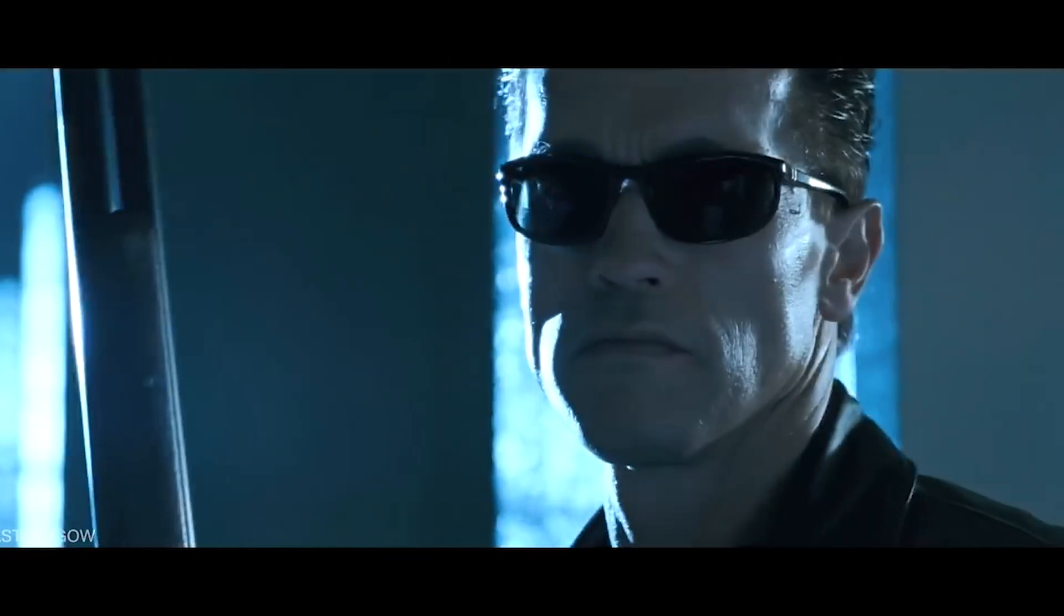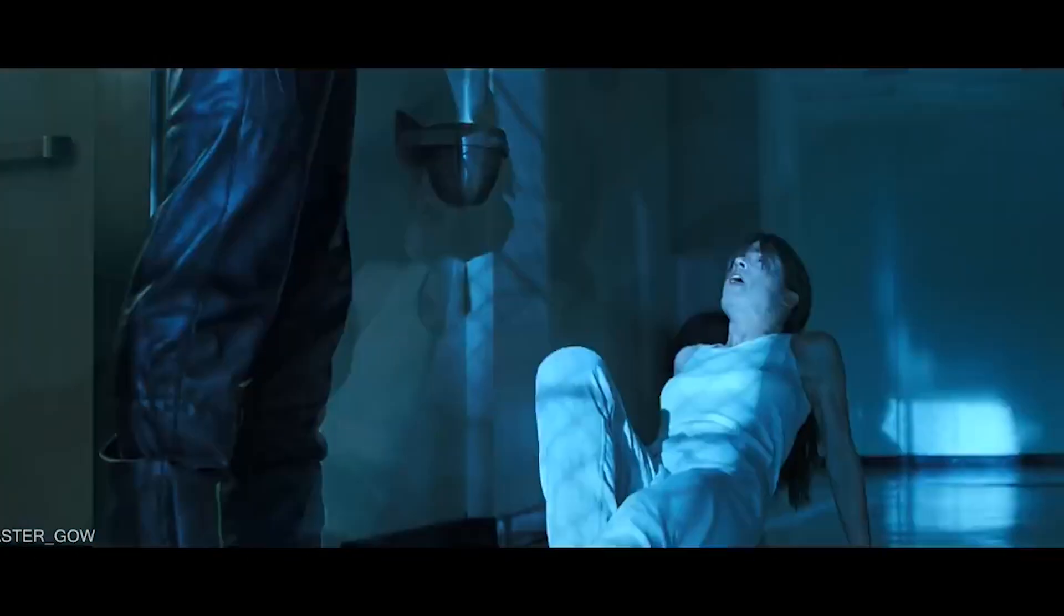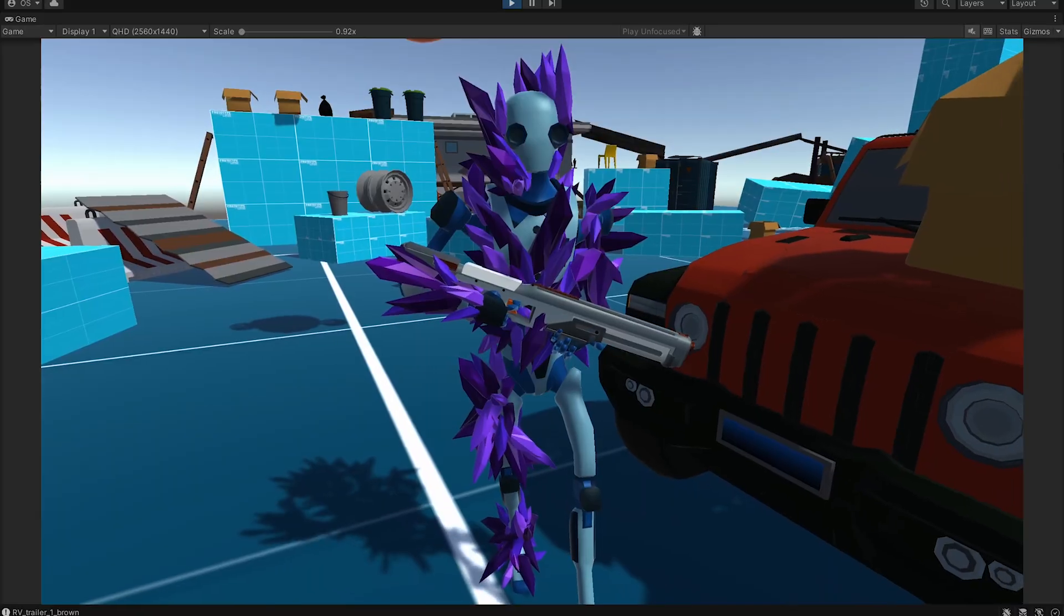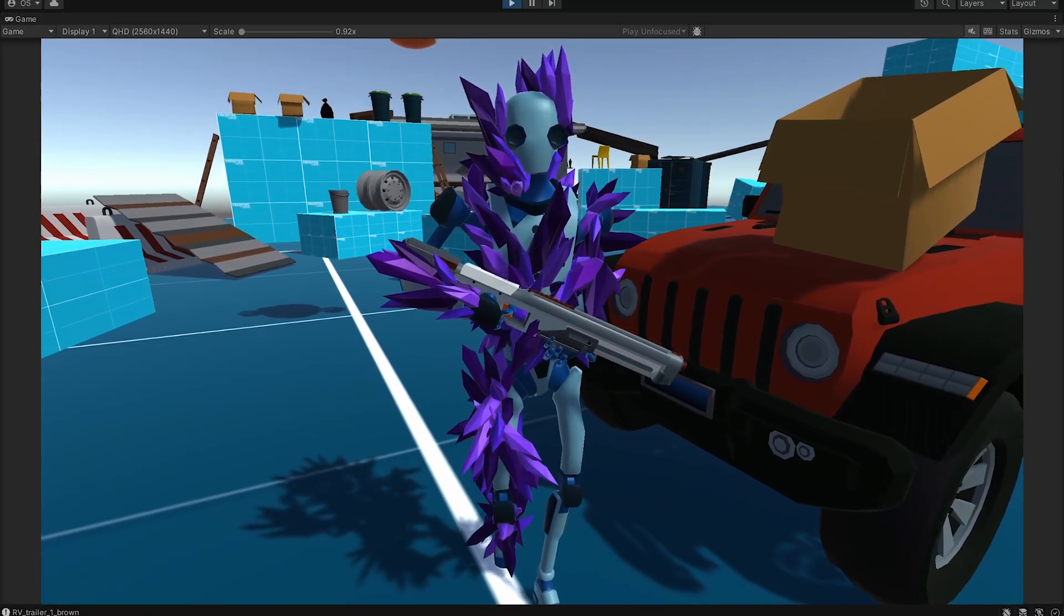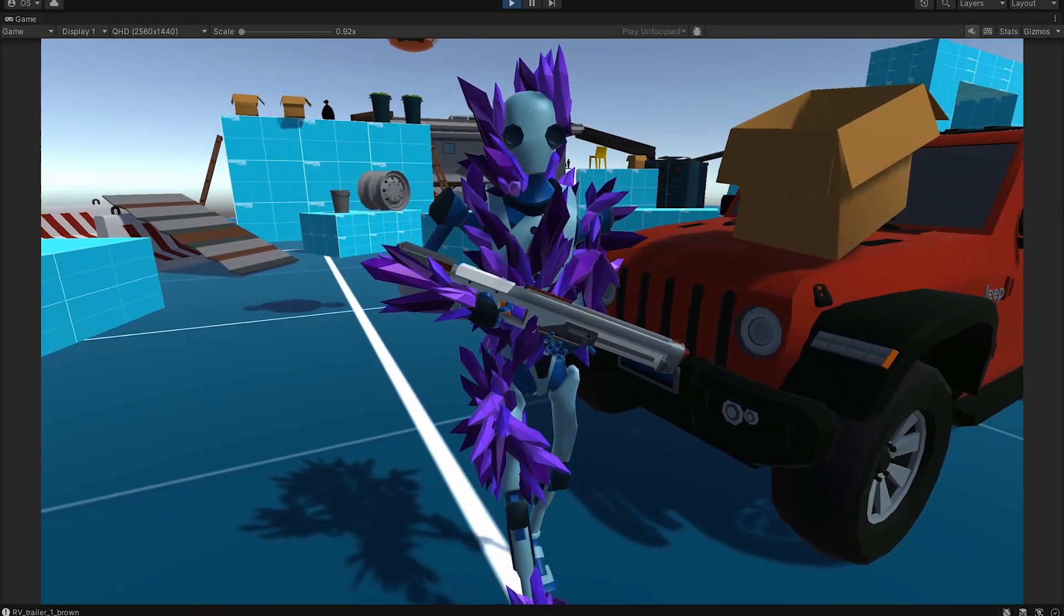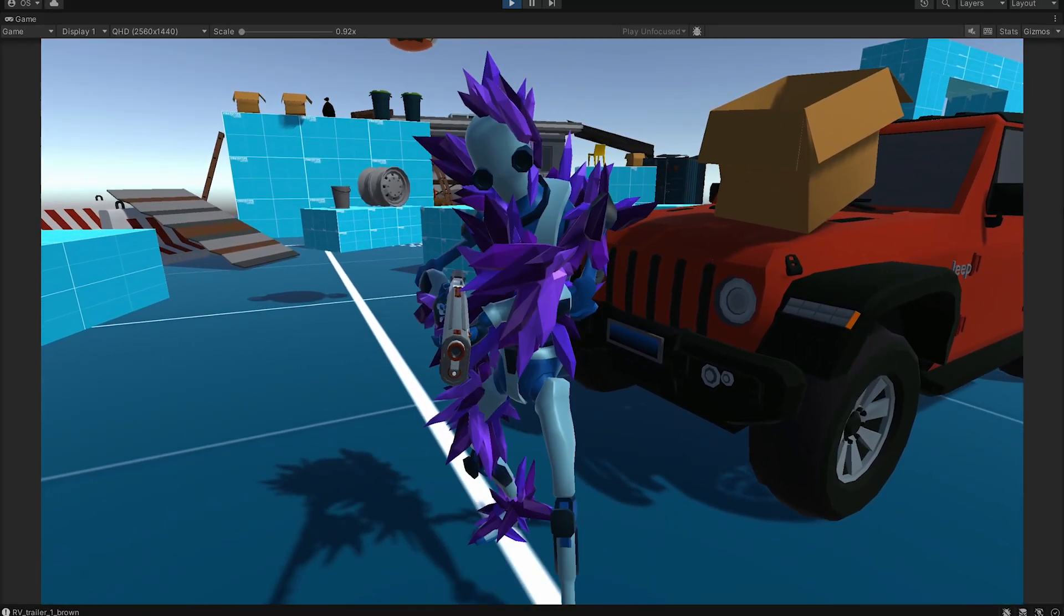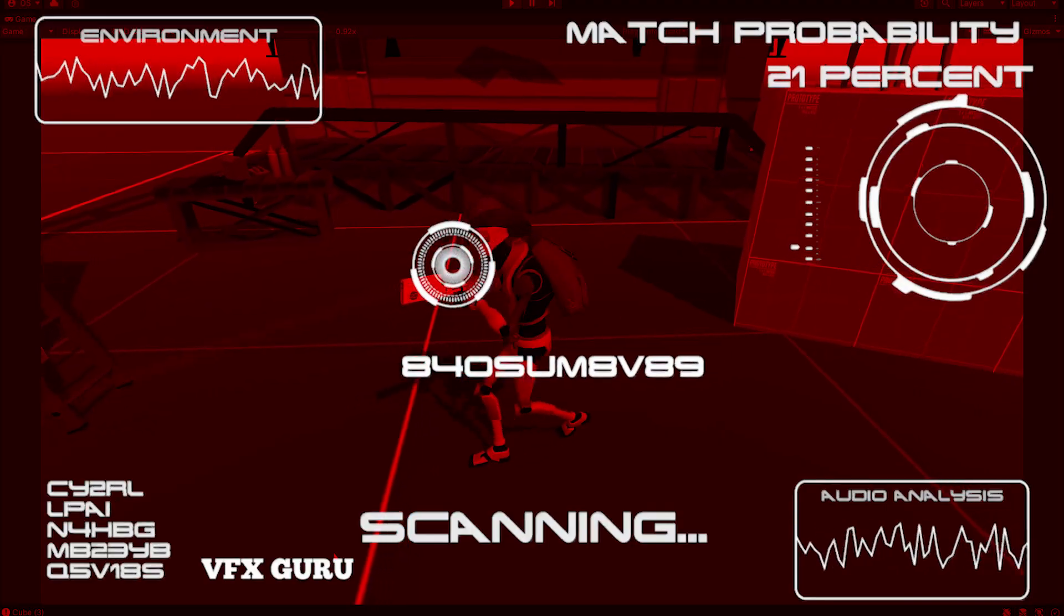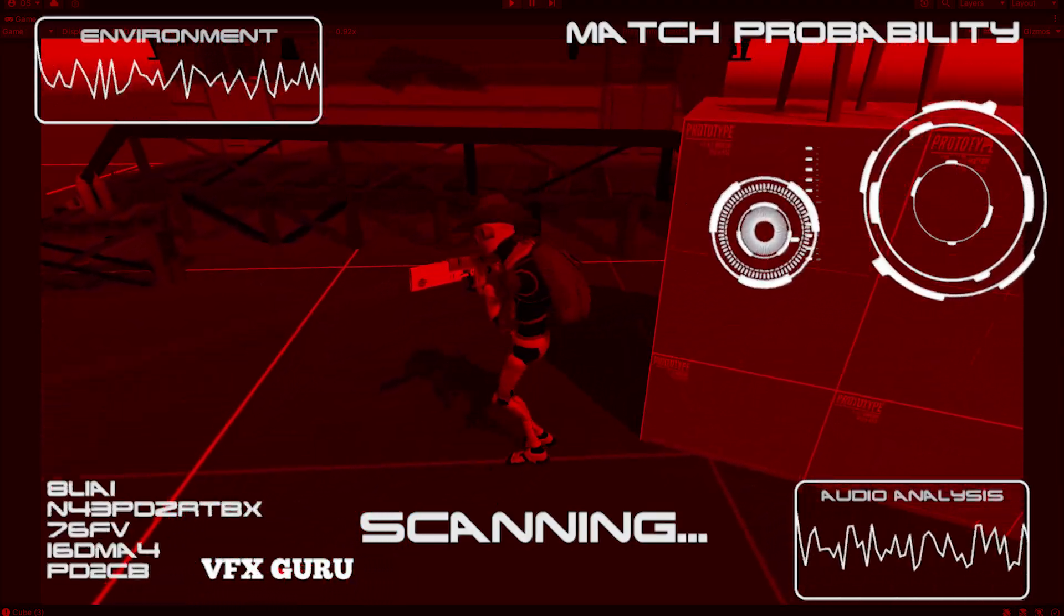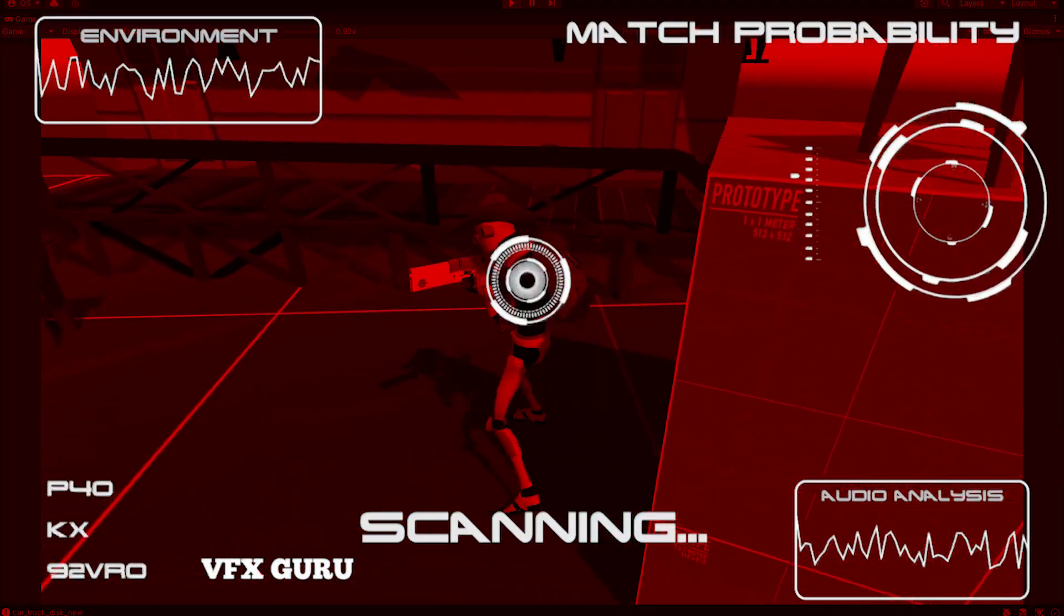So I decided to use it as a reference and I made unstoppable enemy. He doesn't care about covers. He got full body of crystals as an armor. And he has only one goal: terminate the player. Target acquired.